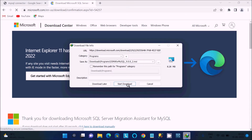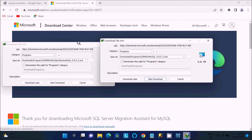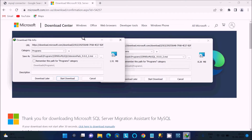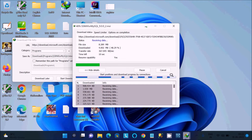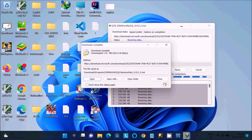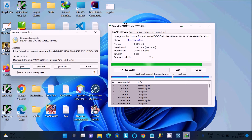There are two files to download. We need to download both of them — click 'Start Download' for each. These are already downloaded on my machine. First we need to install the SSMA for MySQL MSI file.